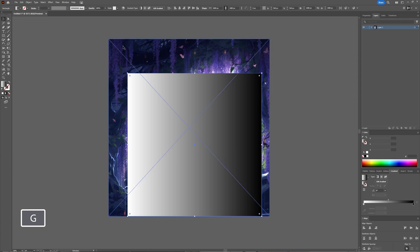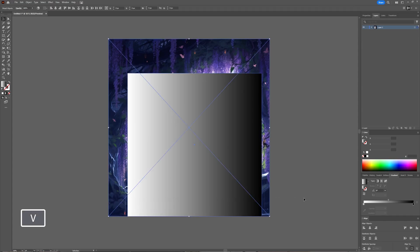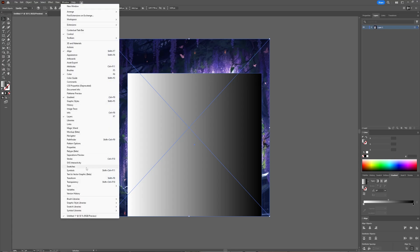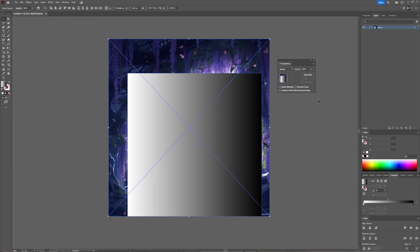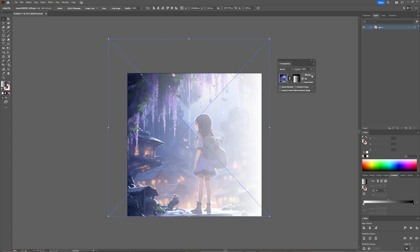Now I have my picture I want to use with the opacity mask, and I have my rectangle with the gradient I'm going to use as the opacity mask. When you have both of those things, you select both of them, and then you go to Window and choose Transparency. In the Transparency window you can make your opacity mask — click Make Mask, and as you can see, your opacity mask has now been created.